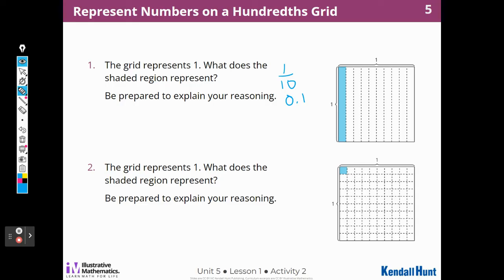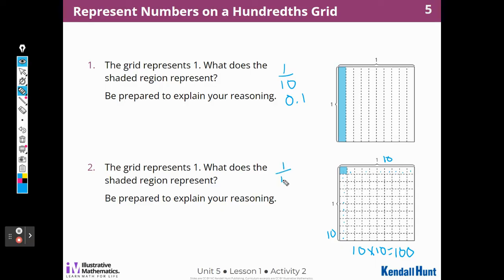Now for number two — the grid represents one. What does the shaded portion represent? I count ten columns and ten rows, so ten times ten equals a hundred squares in the whole thing, and they've shaded one out of a hundred. I can write that as zero point zero one — one one-hundredth — because this is the tenths place and this is the hundredths place value. There are a hundred squares in the whole piece, so each one is one one-hundredth.